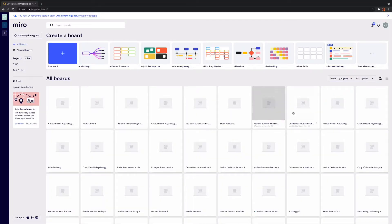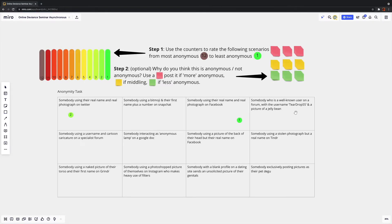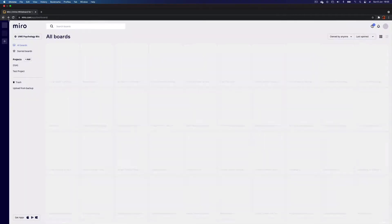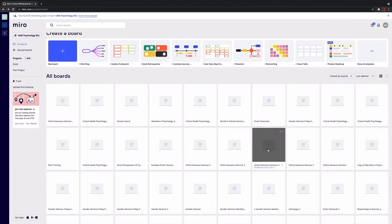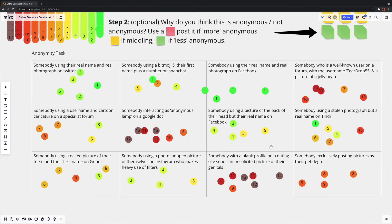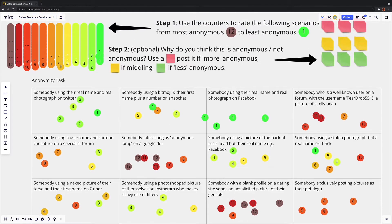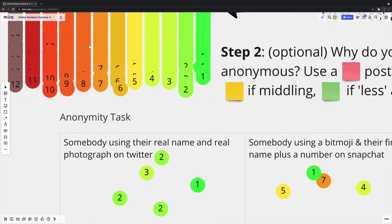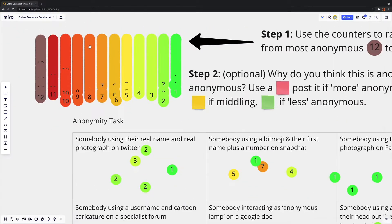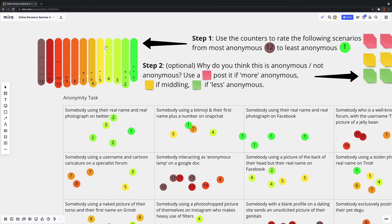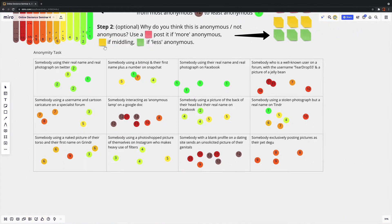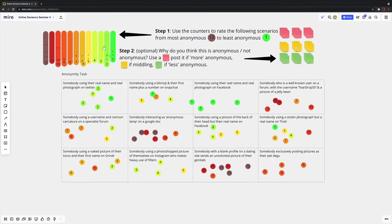On this board about online deviants, I adapted the dot voting template so people could rank these different scenarios from most anonymous to least anonymous. I also colour graded the dots, so once participants were done, it created a really interesting heat map of those different scenarios.